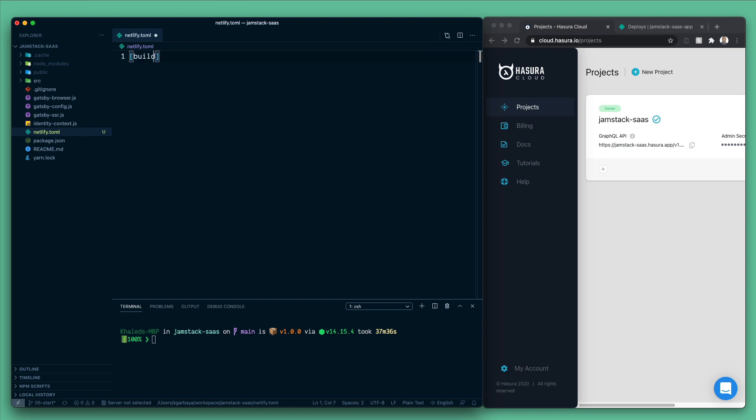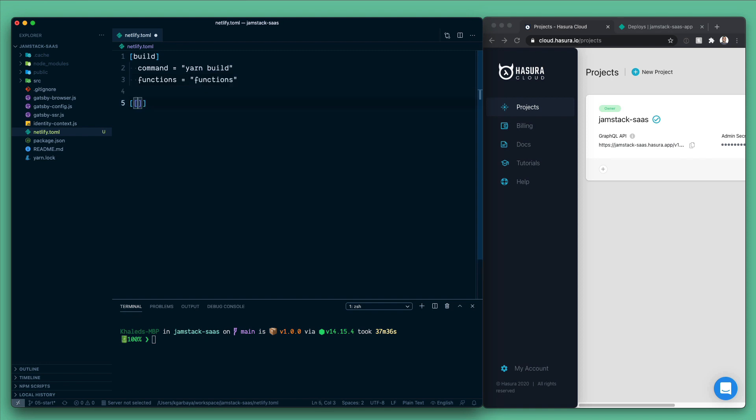First thing we're gonna have build, and then here the command is gonna be yarn build. Second, we will have functions - we're gonna store the Netlify function inside of functions folder. And then one last thing is let's add some redirects. So this is gonna be from anything in app slash app index.html and the status is gonna be 200.